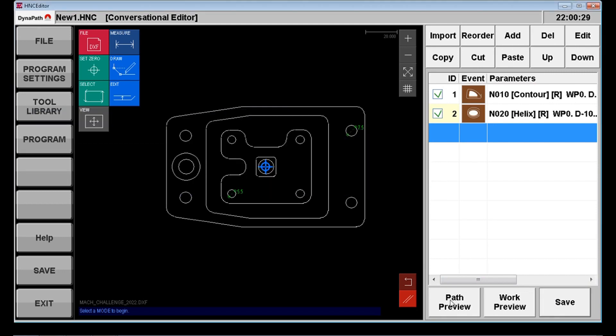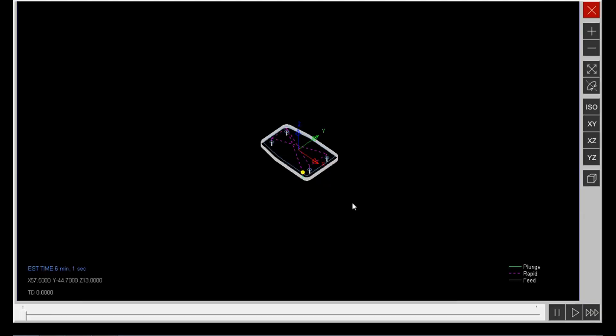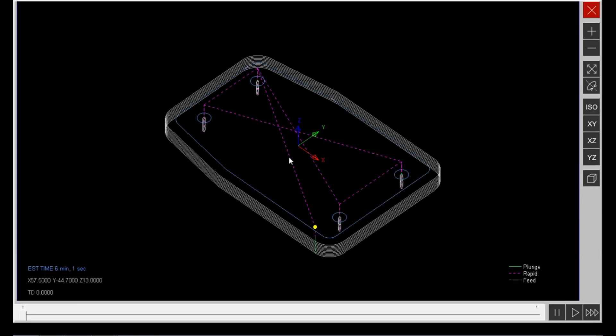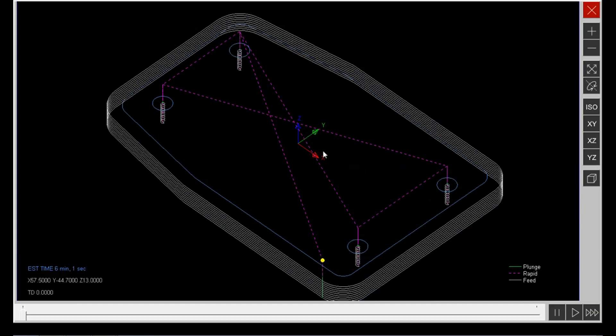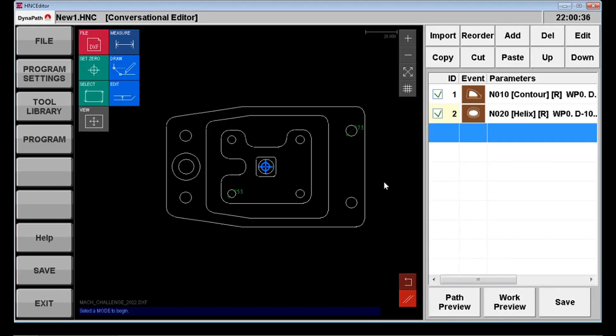We can preview it as well and we'll see our helical paths there and the connecting toolpaths in between. So that looks great. Moving on.